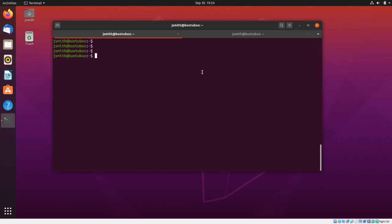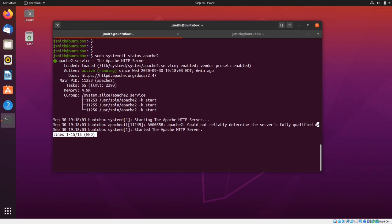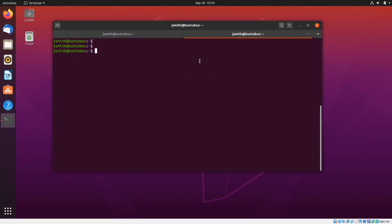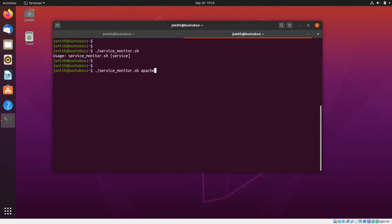Let's say that I want to monitor Apache which is running on my system. I'll do a sudo systemctl status apache2 — as you can see, Apache is running. I'm going to run a script which will monitor the service in the background, and if the service stops for any reason, it's going to try to restart it three times. If unsuccessful, it will send a notification to the root or system administrator.